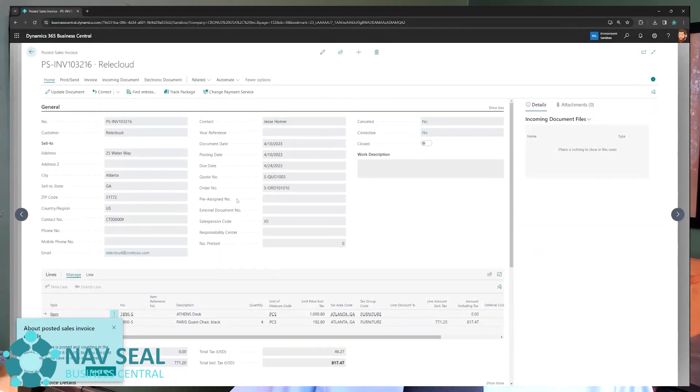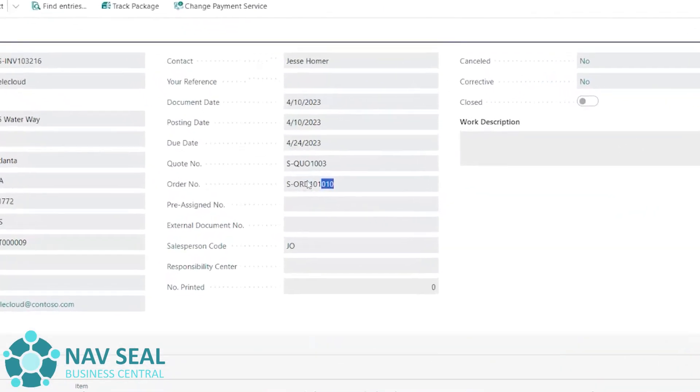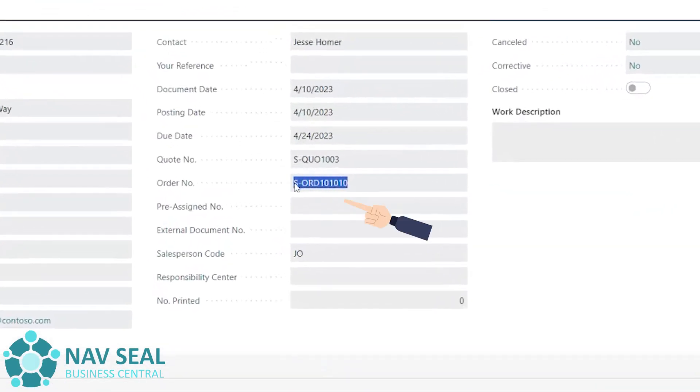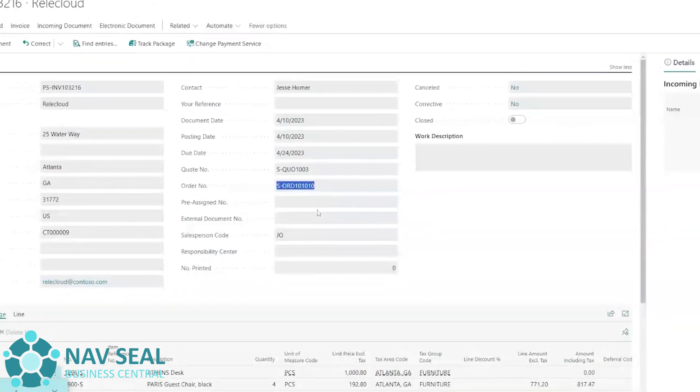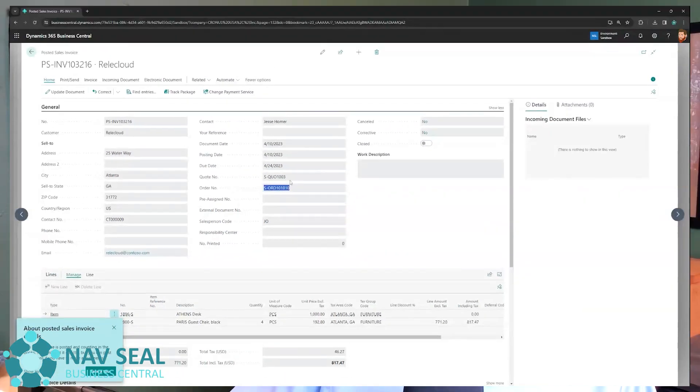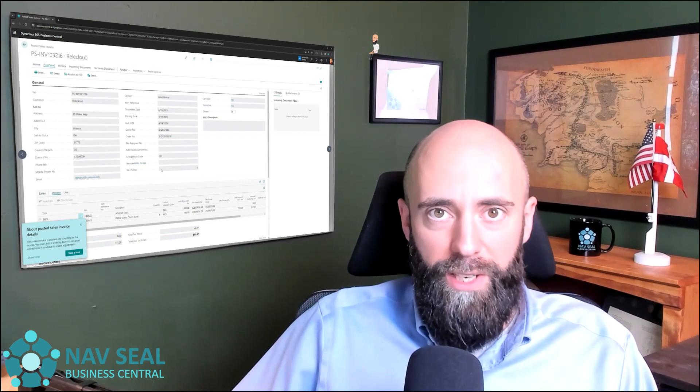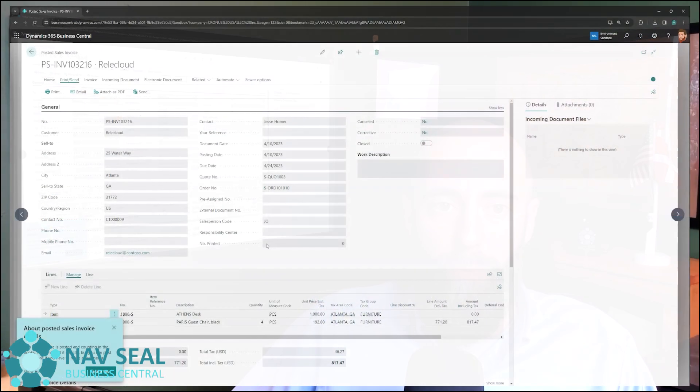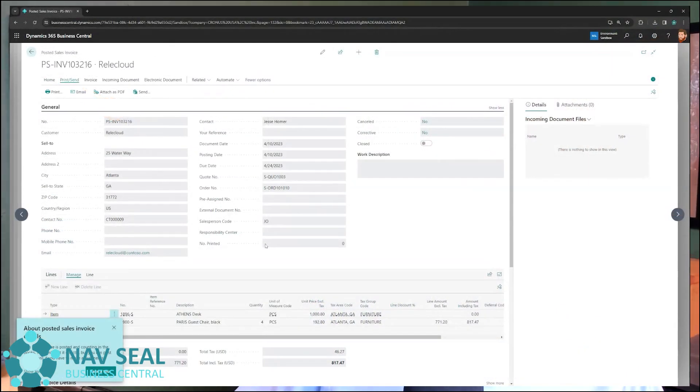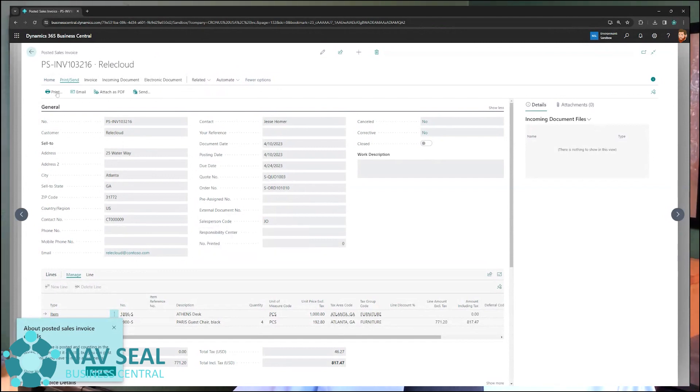And we also have here a reference to the original order number. So it's possible to jump back from here and go back. From here, it is possible to print a document that we can then send to the customer or include it in the box if we haven't shipped it yet.